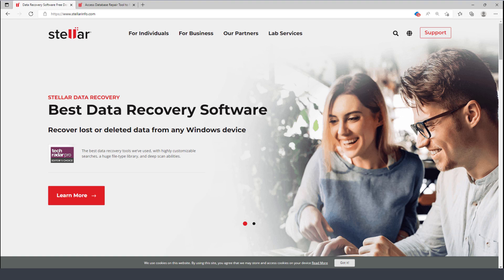In this video I'll demonstrate how to recover data from a corrupted Microsoft Access database using a tool called Stellar Recovery for Microsoft Access.